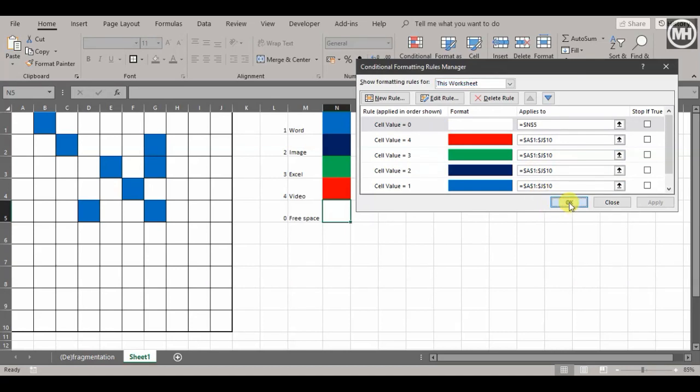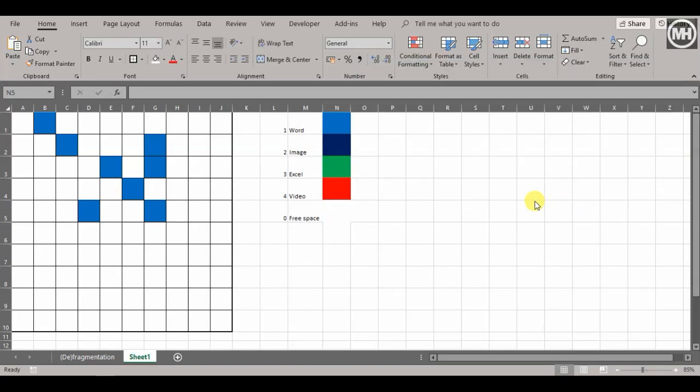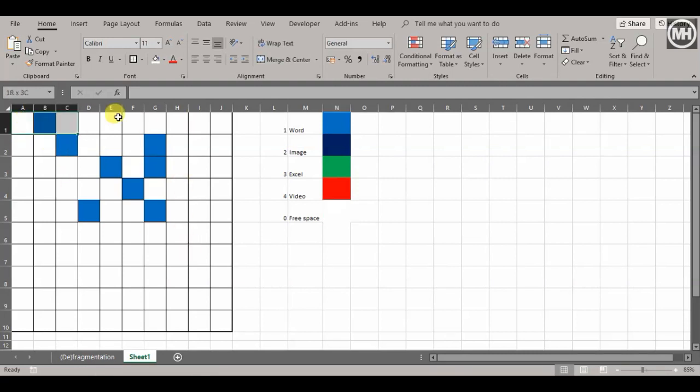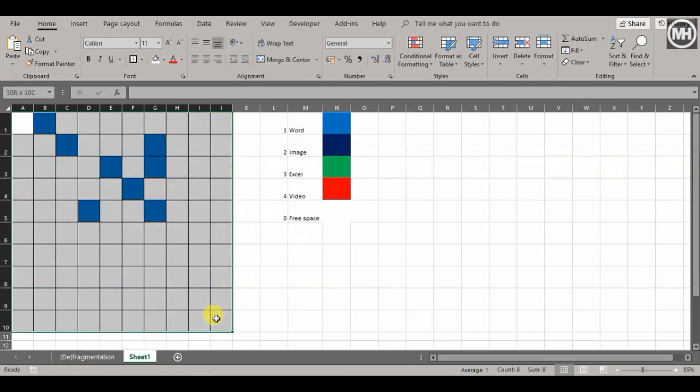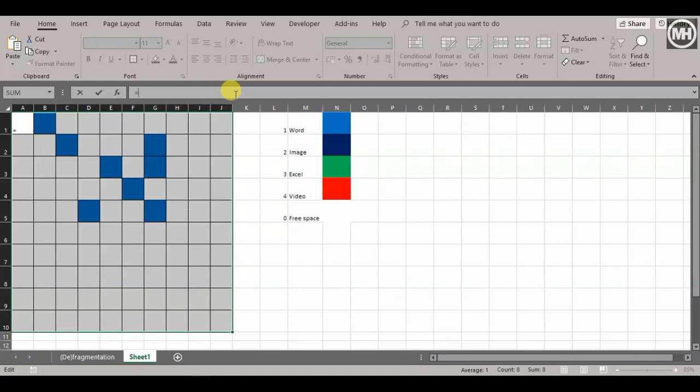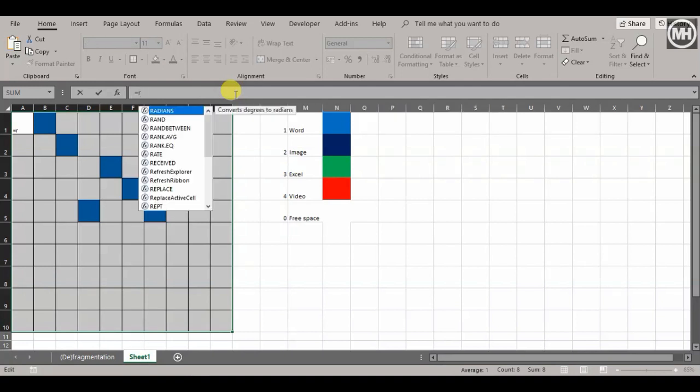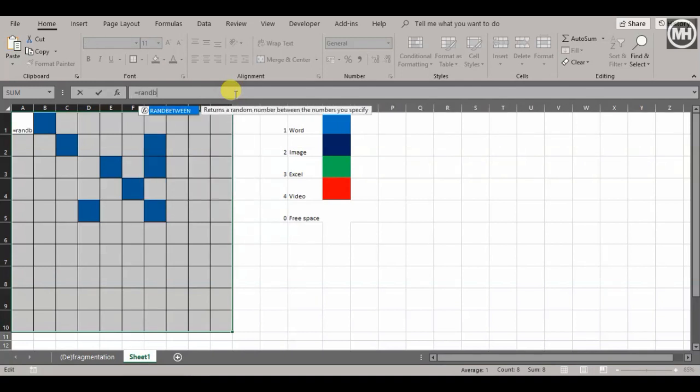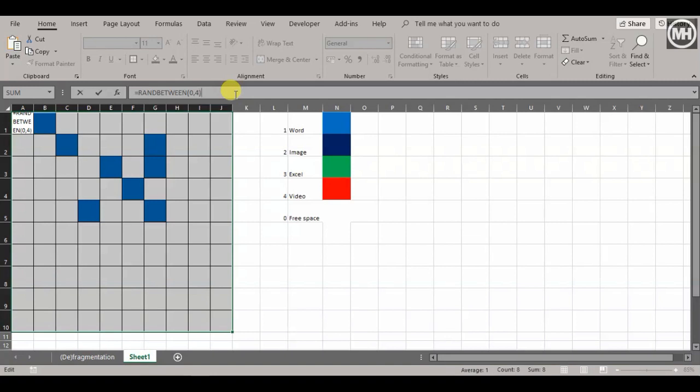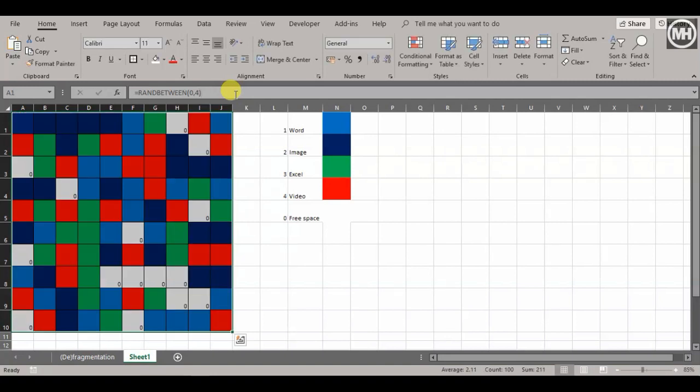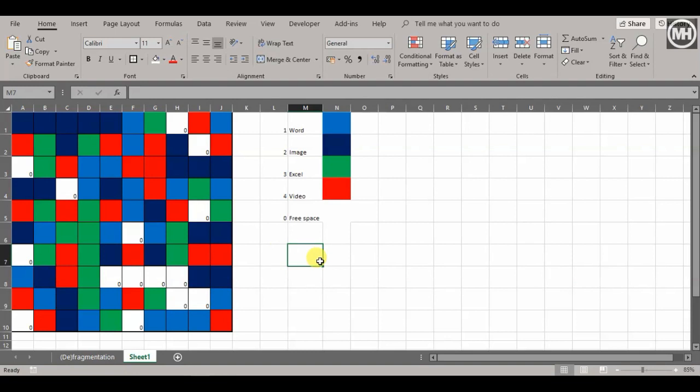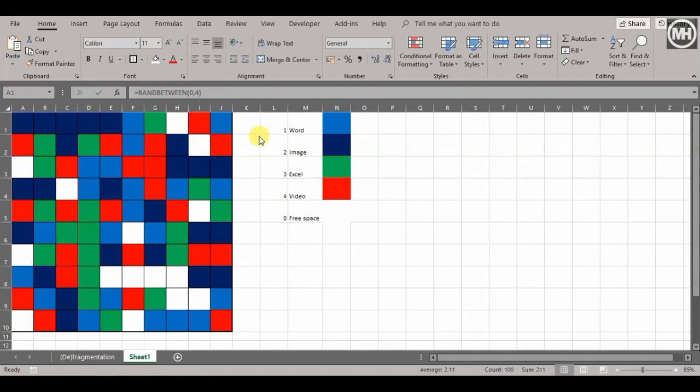Now it's time to apply the RANDBETWEEN function. This is the easiest thing—select all the cells I want to play with, put in the RANDBETWEEN function: RANDBETWEEN zero and four, then Control+Enter. Voila!